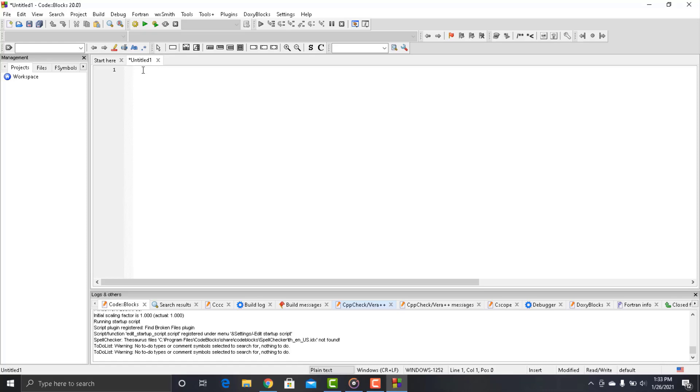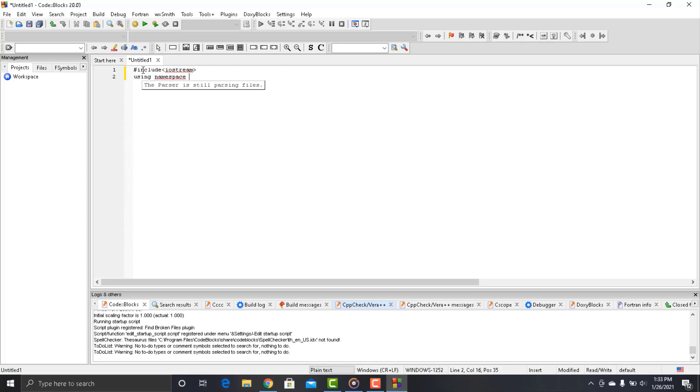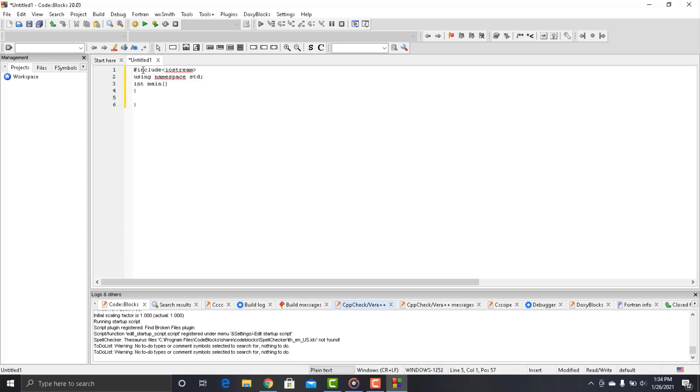Now let's start the coding. So first of all we have to write hashtag include less than symbol iostream and a greater than symbol. After that using namespace std and a semicolon. Then int main and two curly brackets. So this is the piece of code that you will see in every C++ program.